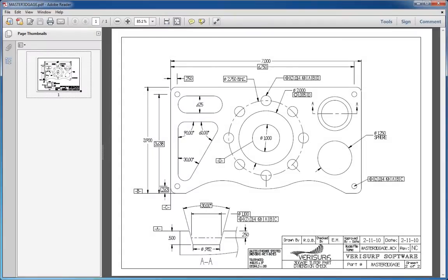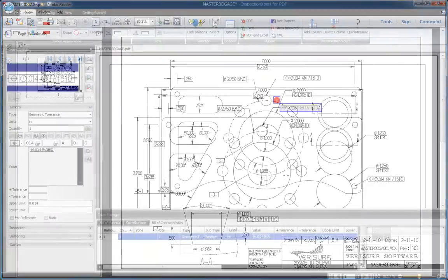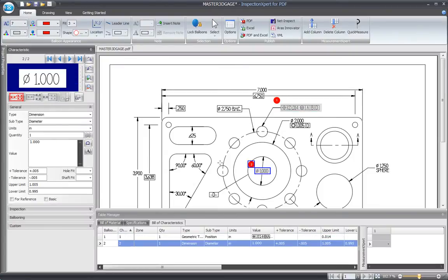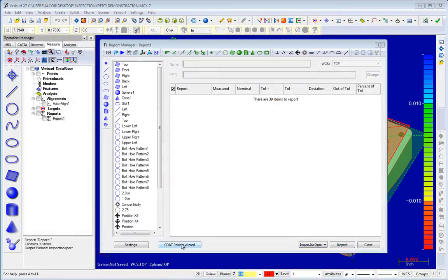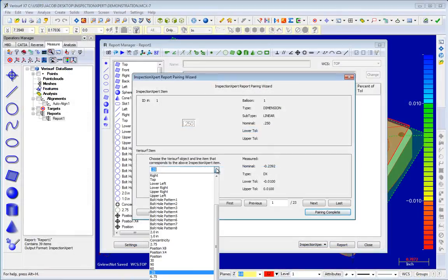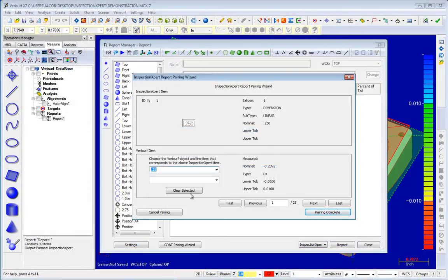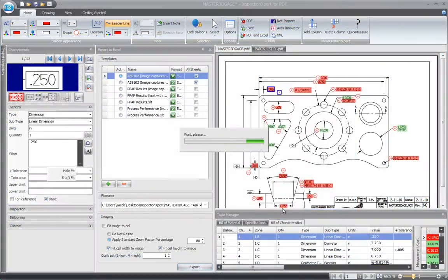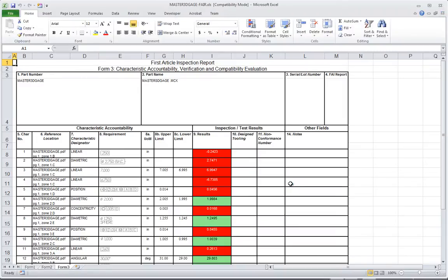Verisurf X7 now helps streamline the repetitive inspection of parts based on ballooned inspection drawings. Inspection expert's OCR is used to extract part characteristics from a PDF drawing image, and Verisurf's pairing wizard associates these characteristics with measured features in the report.